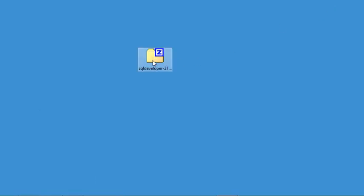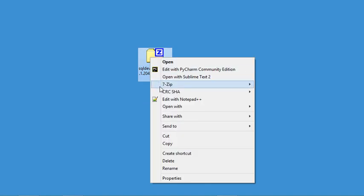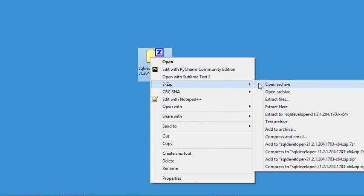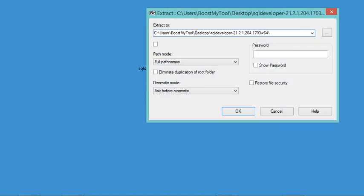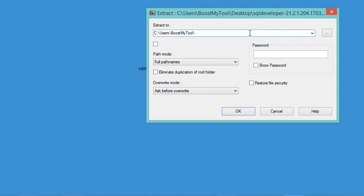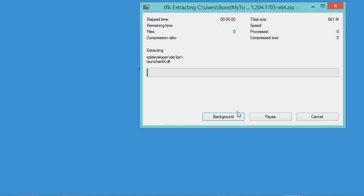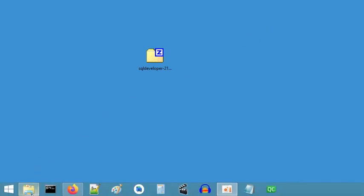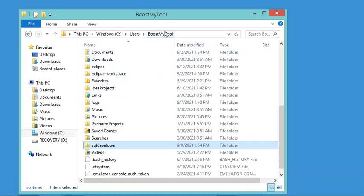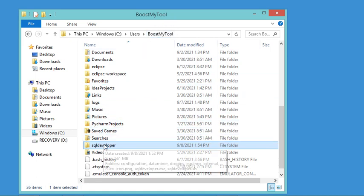I will use the zip file that I have already downloaded, so let's extract it. I will extract it to the folder of the user of this computer, so I will remove that part from the path and click OK. Now let's go to the location where I extracted the zip file — into a folder called SQL Developer.